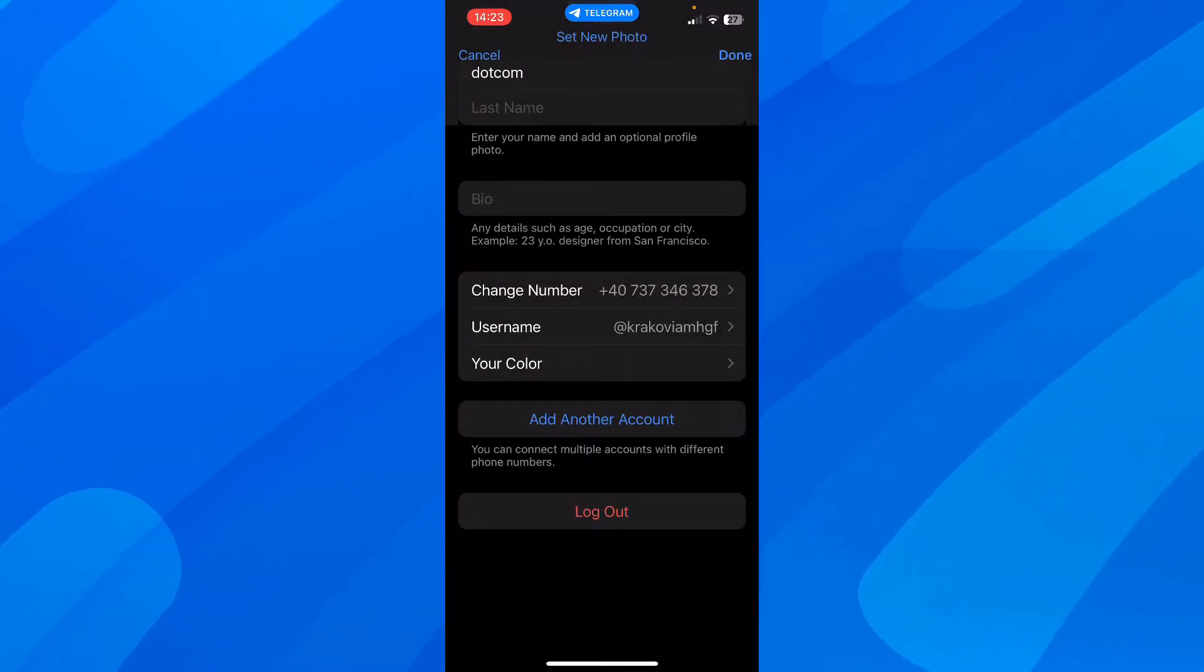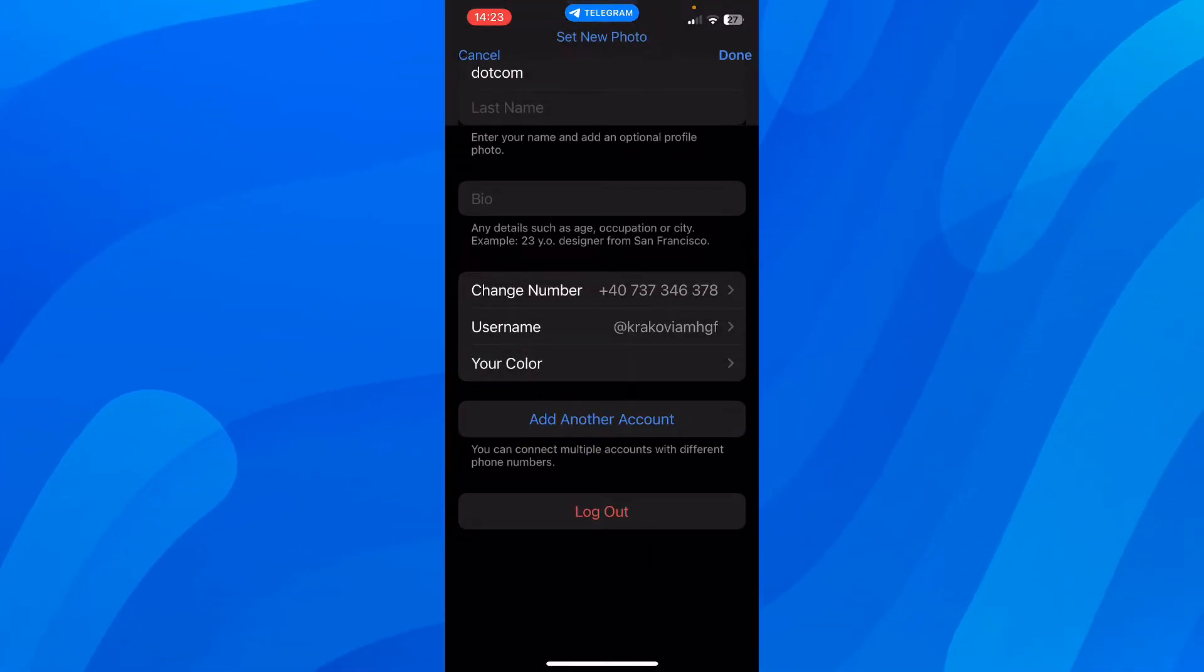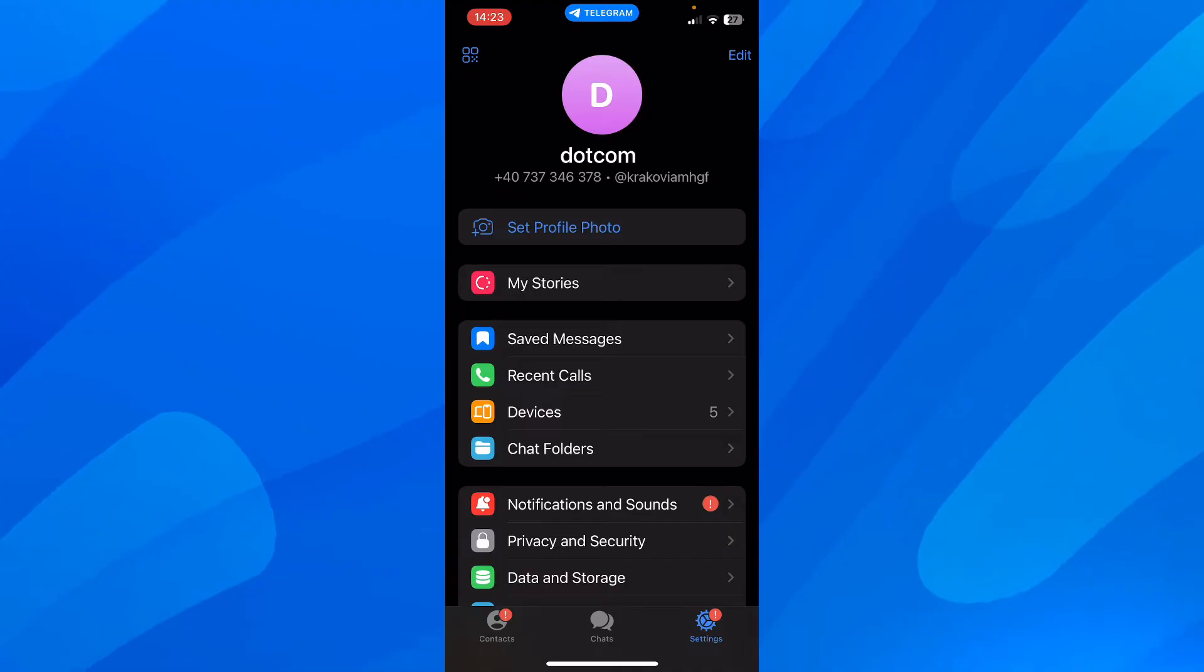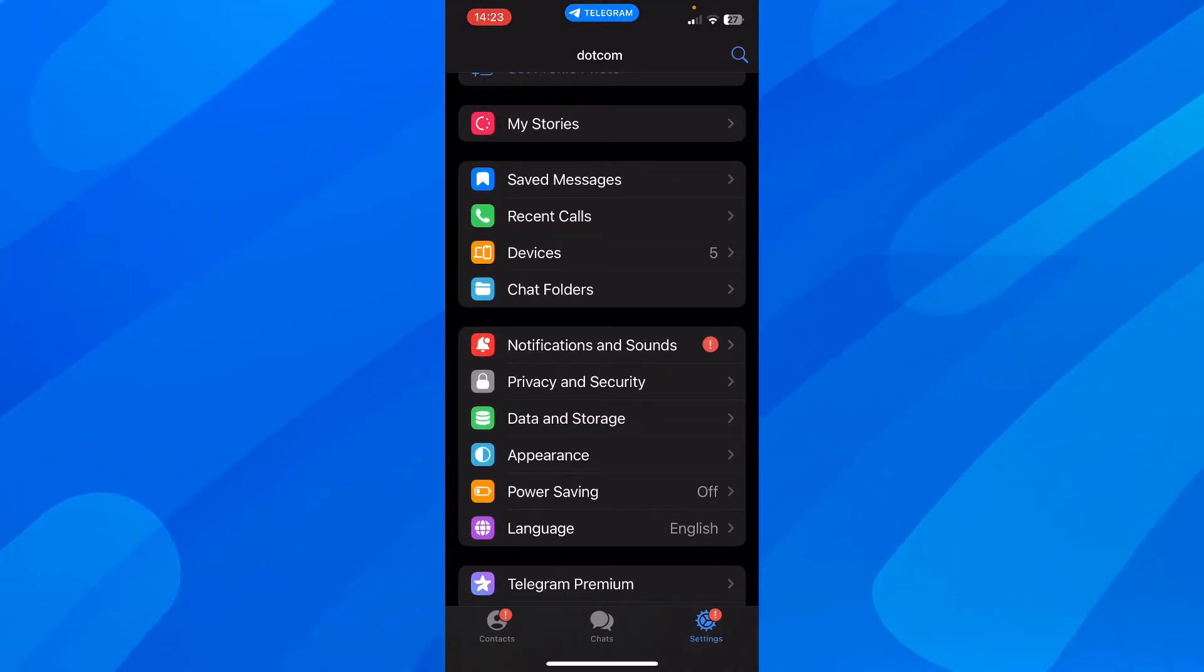And basically, that's all you have to do. And this is how you can find your user ID on Telegram.